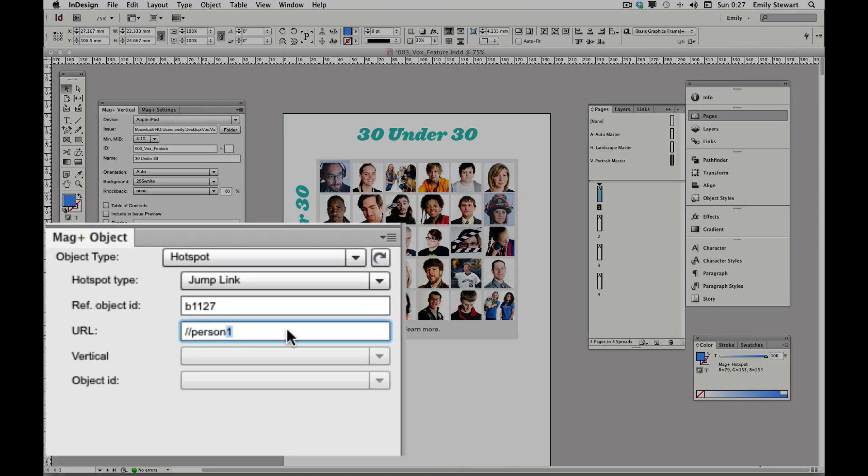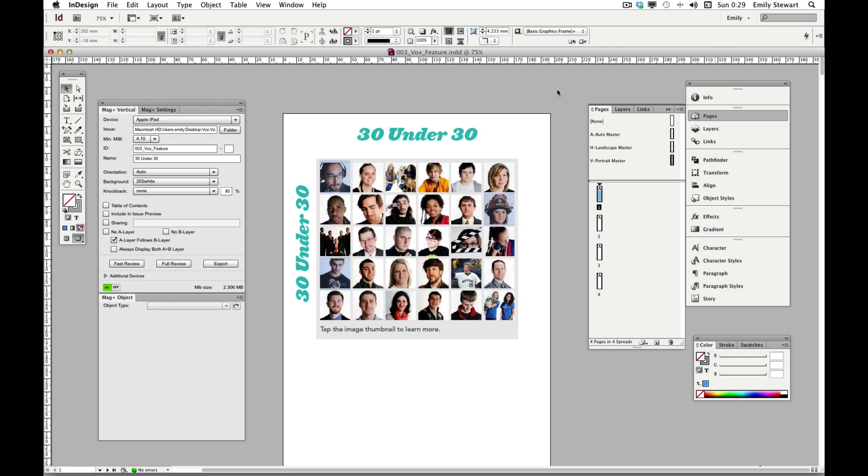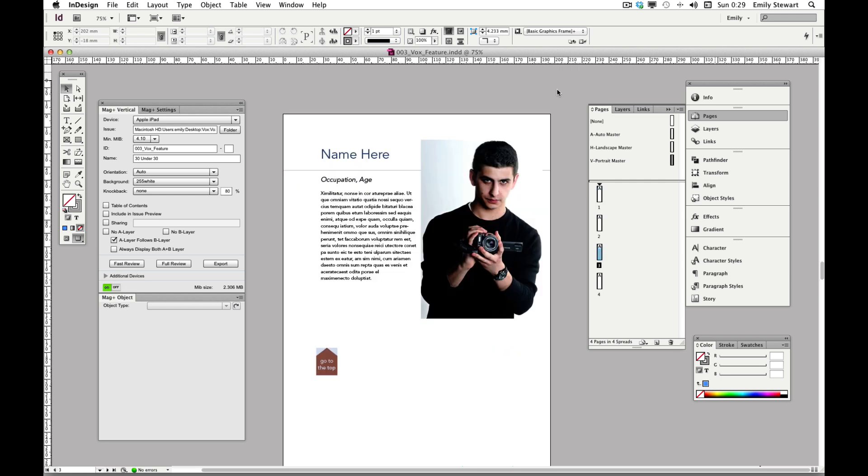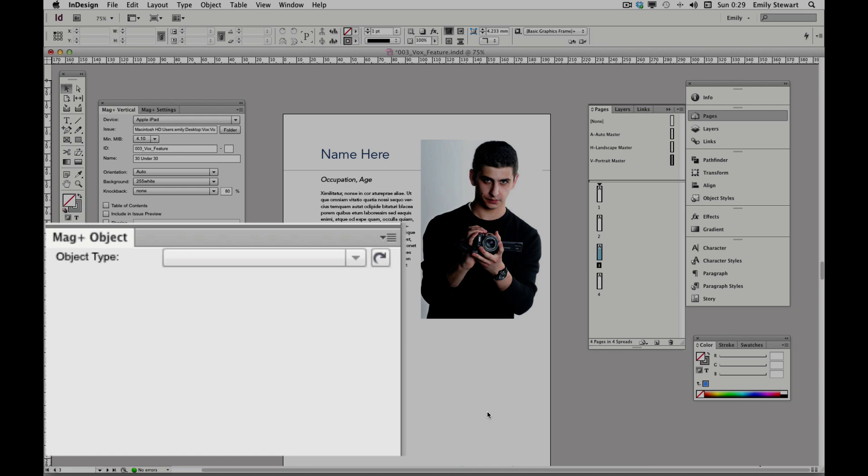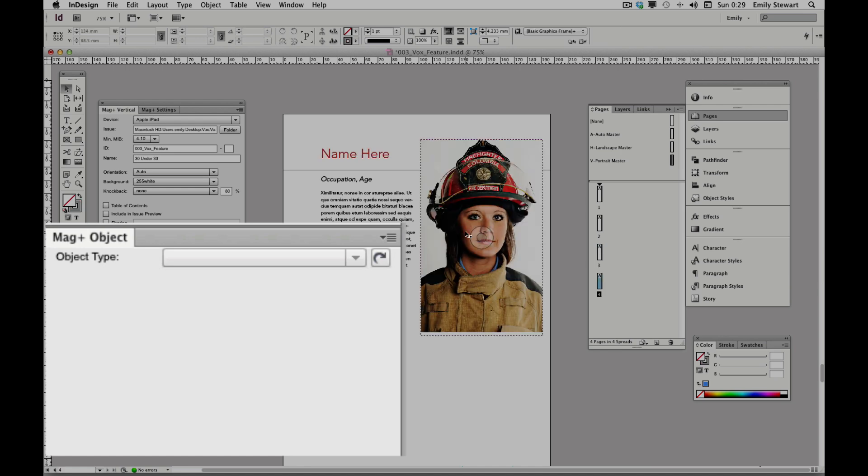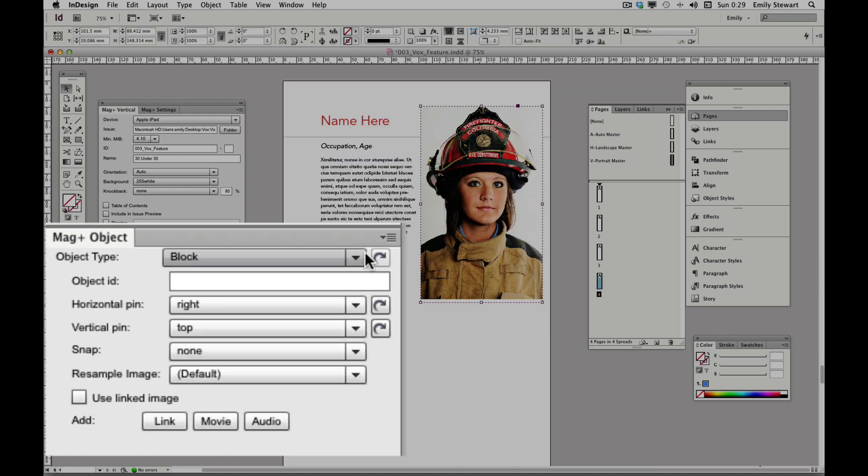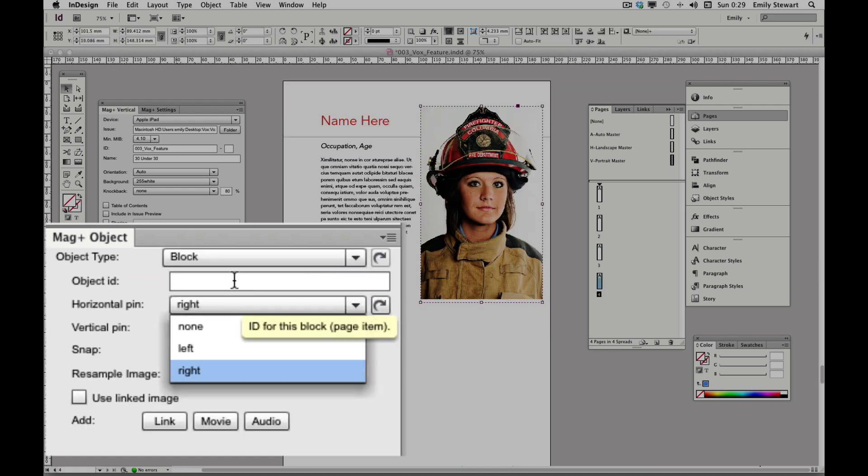So, person2 and the firefighter person3. Then, we'll add the object ID name to the corresponding object on the page we want it to jump to. So, person2 and person3.